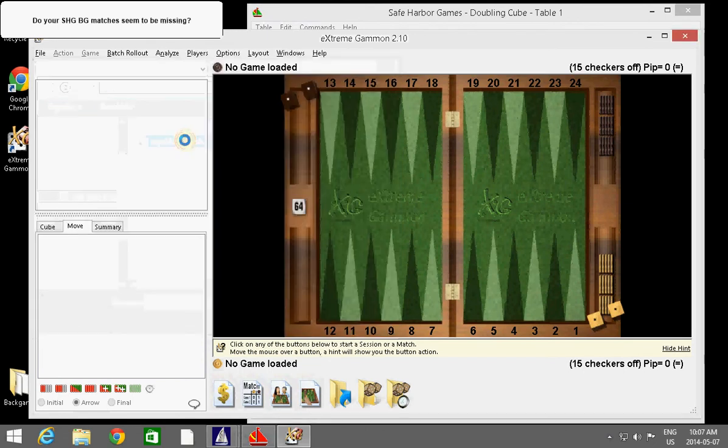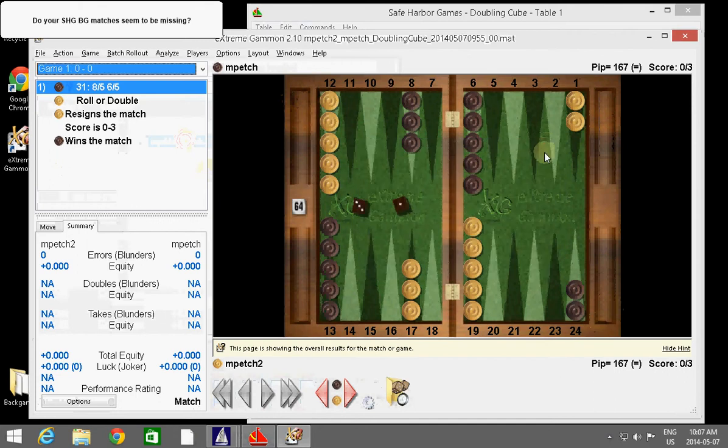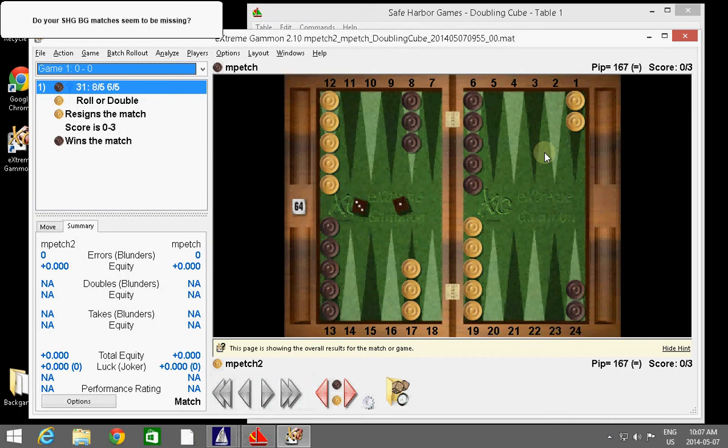And I don't want to analyze it. I'll just click little X. And it is loaded. This is great. Now, once ExtremeGammon loads a match from a directory, it will remember it from that point on or until Safe Harbor Games changes their software again. They don't generally change their software and the change that happened in the last couple of weeks was the first one in many years that had any influence on where your matches go.